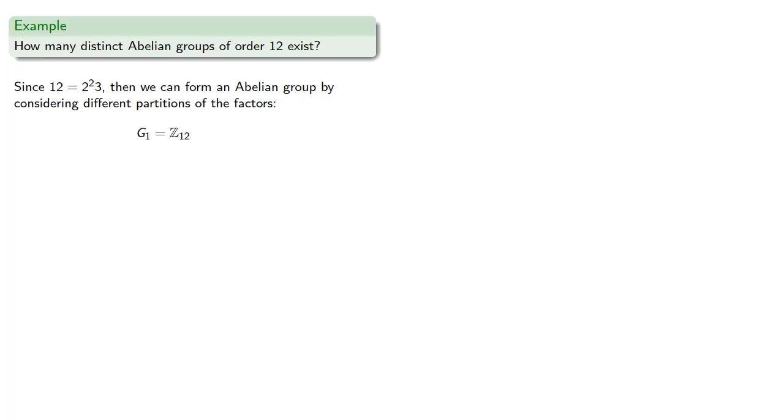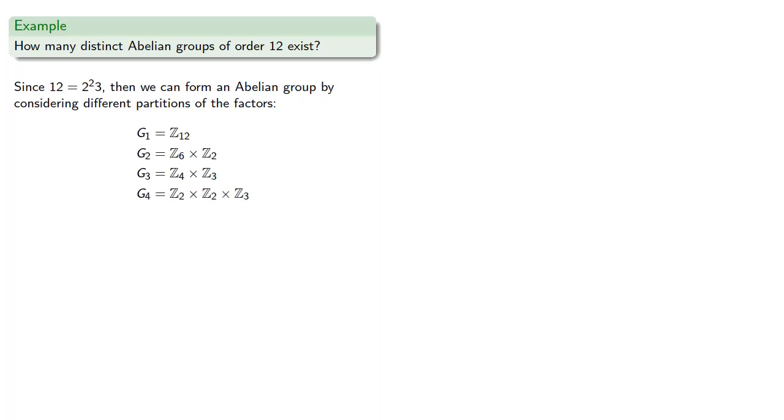Or we might factor 12 as 6 times 2, giving us Z6 cross Z2. Or we could factor 12 as 4 times 3, giving us Z4 cross Z3. Or we could factor 12 as 2 times 2 times 3, giving us Z2 cross Z2 cross Z3.